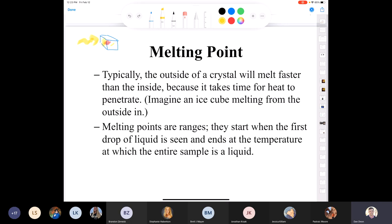Since melting starts when the outside begins to melt and heat must penetrate the entire crystal, melting points are recorded as ranges. You start recording when you first see the organic compound begin to melt — when the first drops of liquid form. That's the lower end of your range. The upper end is recorded when all the solid phase has disappeared.